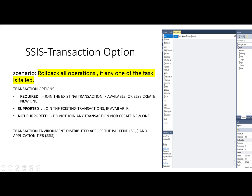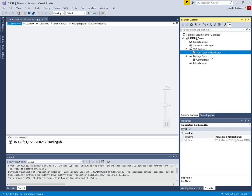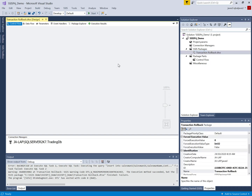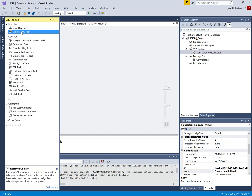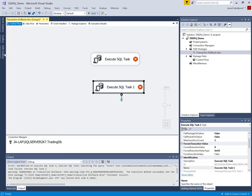We will go into SQL Server Data Tools and implement the rollback option, and we will see how the transaction option affects the result. Here I created a new project with the name Transaction Rollback, and I will implement the transaction option to control the transaction. I will use three Execute SQL tasks to add some values into my destination table.